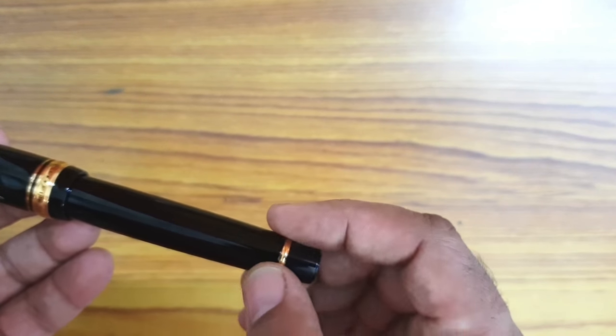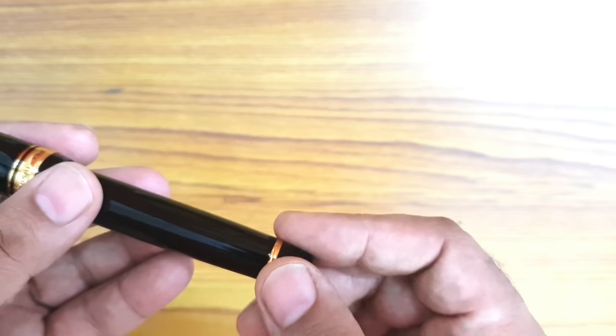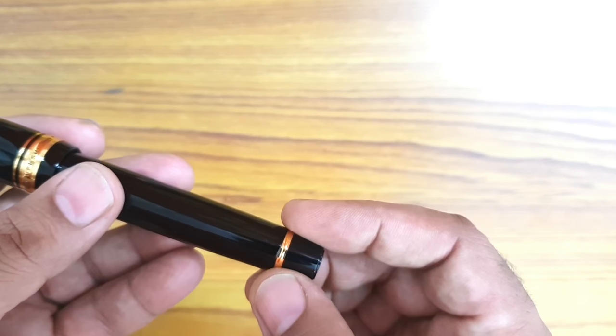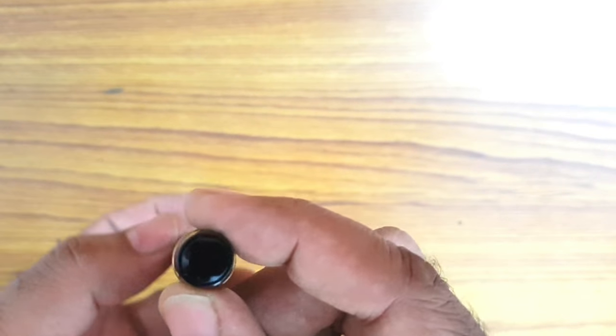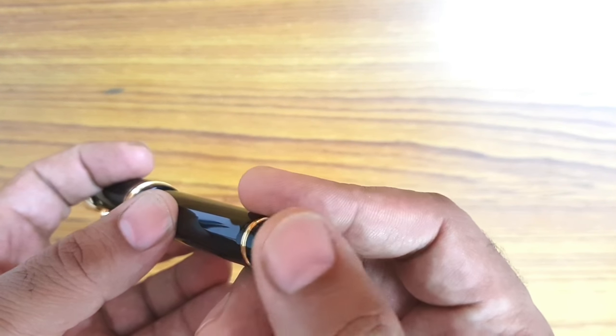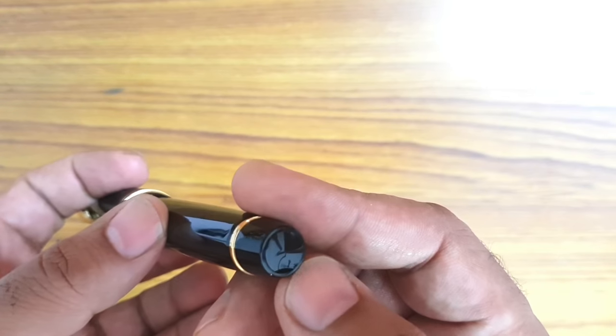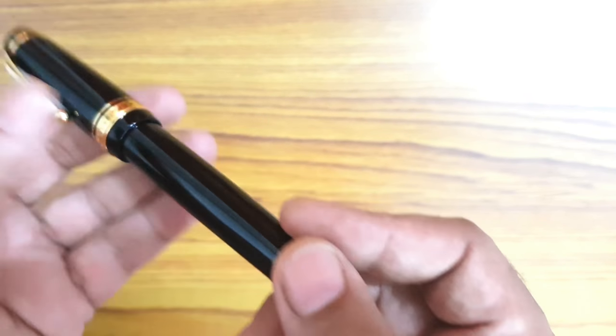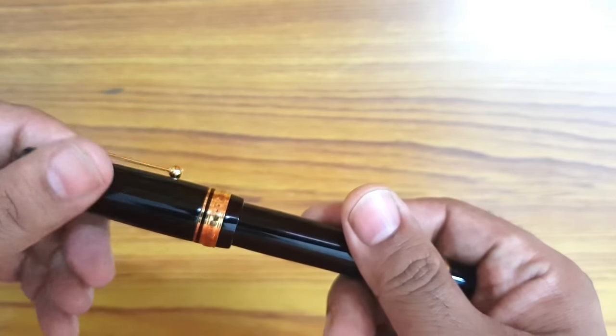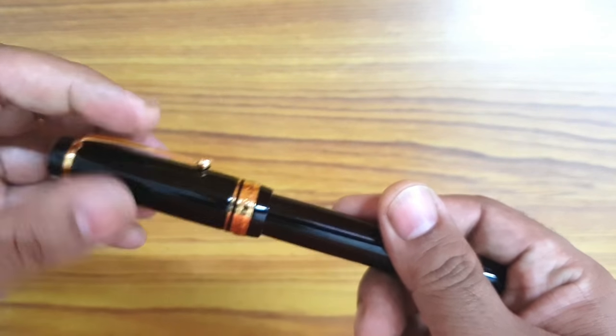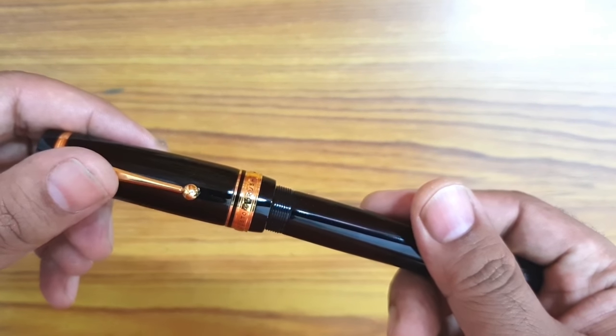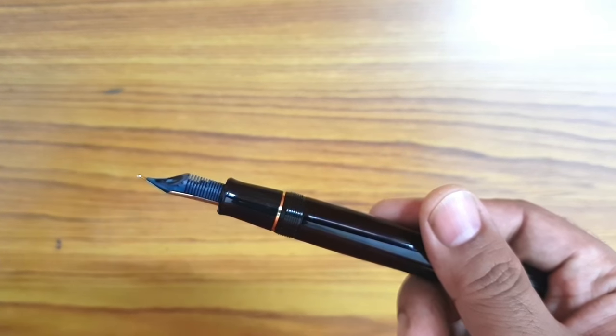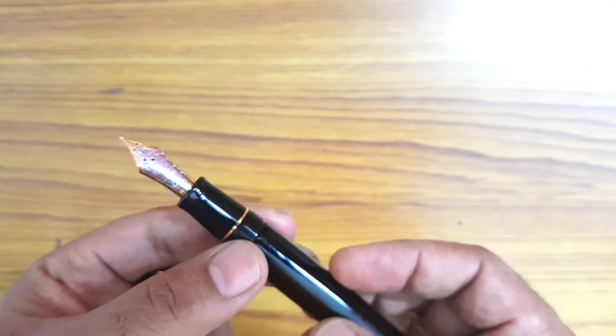This has a ring here. It's not a piston filler, it's a cartridge converter pen, so this is just for show purposes. You have again a small rounded button shaped appearance at the base. The pen opens up in just about quarter to two turns and then here you go to witness a gorgeous nib.